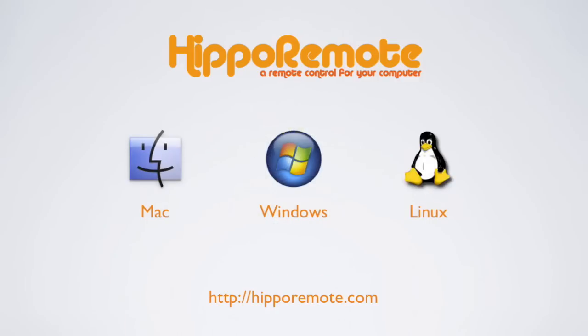Hippo Remote works with Macs, Windows PCs, Linux PCs, and anything that supports the VNC protocol.